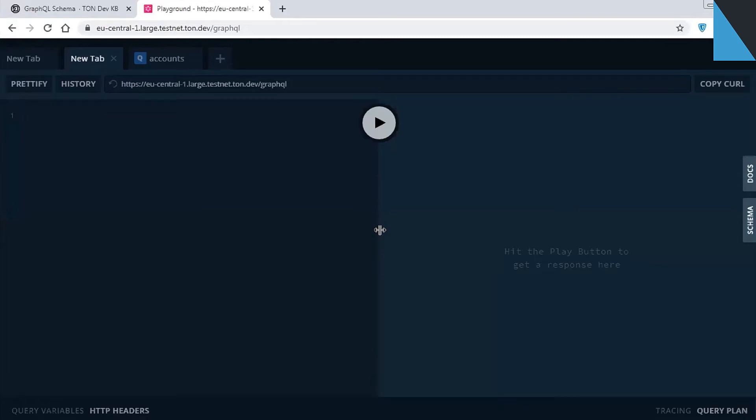You can see that I am using tonlabs.net. Note that you can also open a similar playground at your localhost to make queries to the local node if you use tonlabs.node.se. For more details on node.se, please refer to documentation.